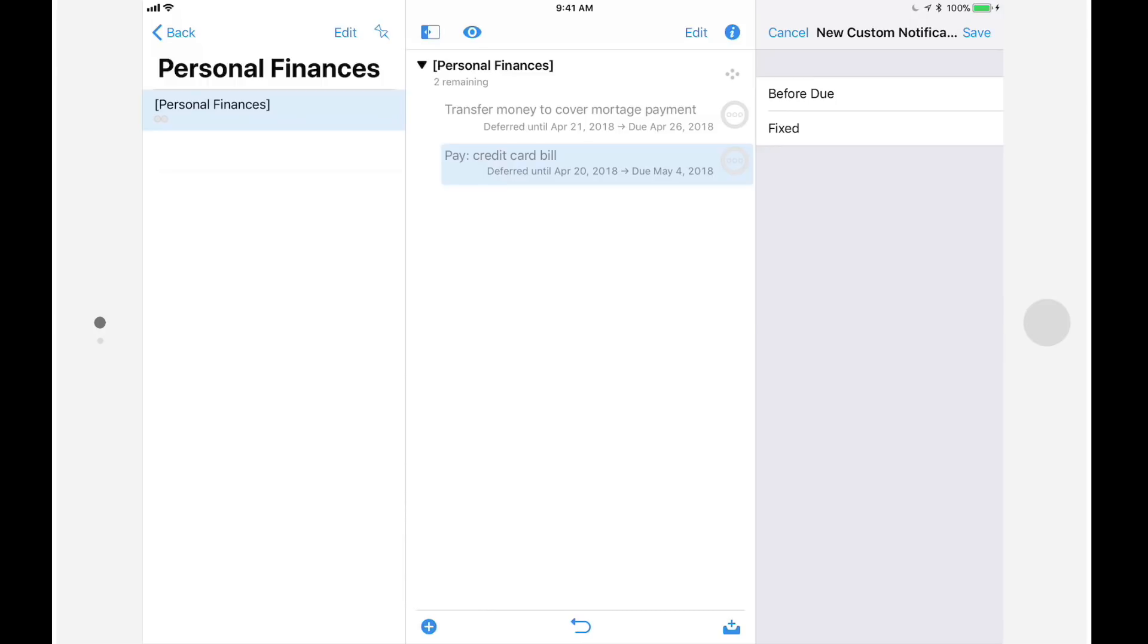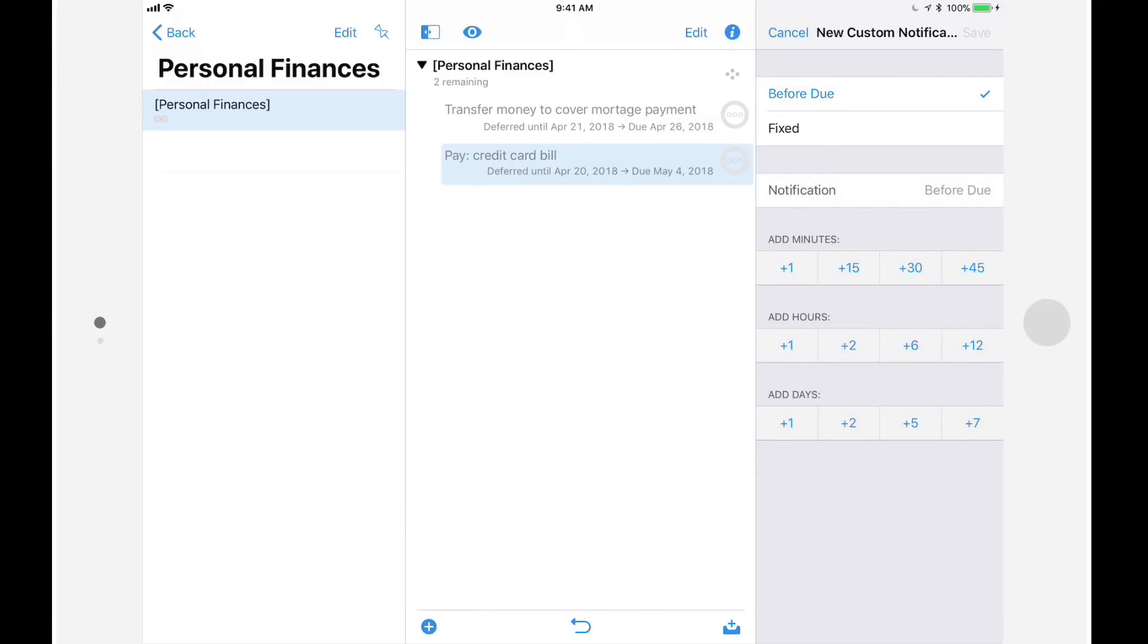In this case, I'll tap on before due as I want to create a notification that's based on the due date and time, and I'll ask to be notified three days before the due date. OmniFocus 3 makes it very quick and convenient to configure this notification.